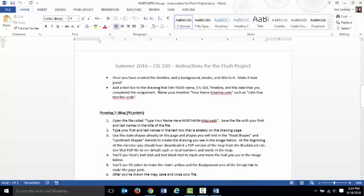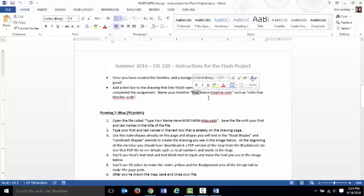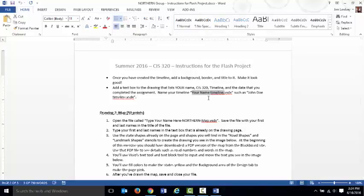That's your first drawing. Once you're done with that and you do these things, you put the background on it, the title on it, and so on. You save it. You're supposed to name it a specific thing. You're supposed to name it your name, whatever your name is, and then timeline.